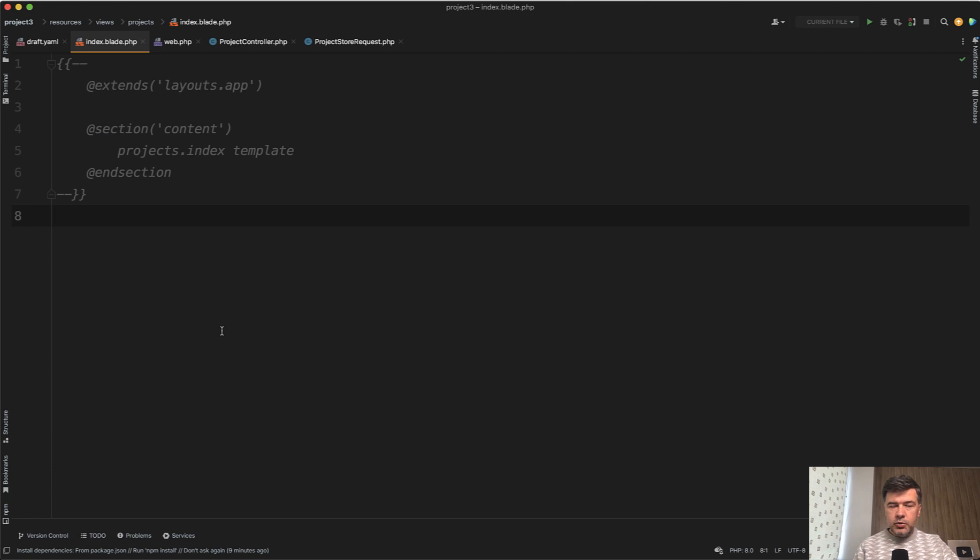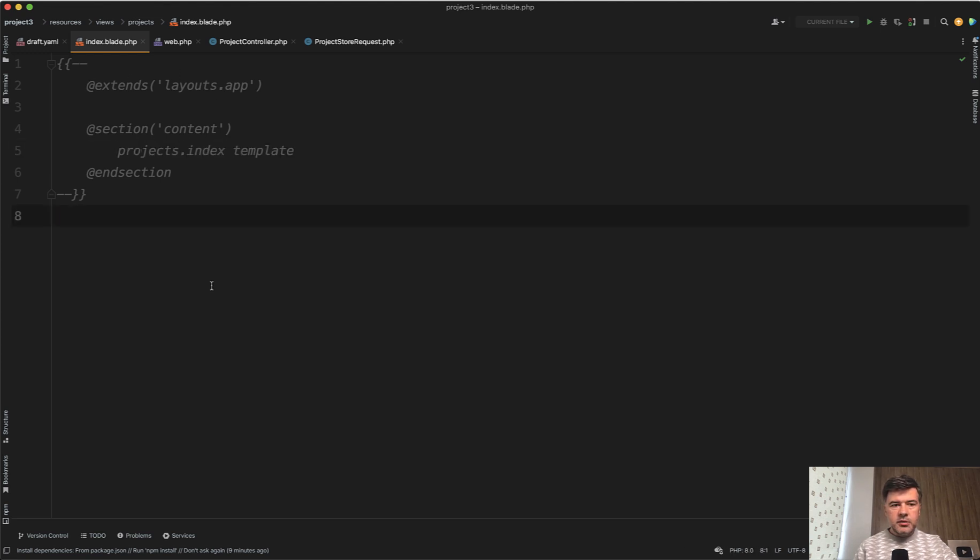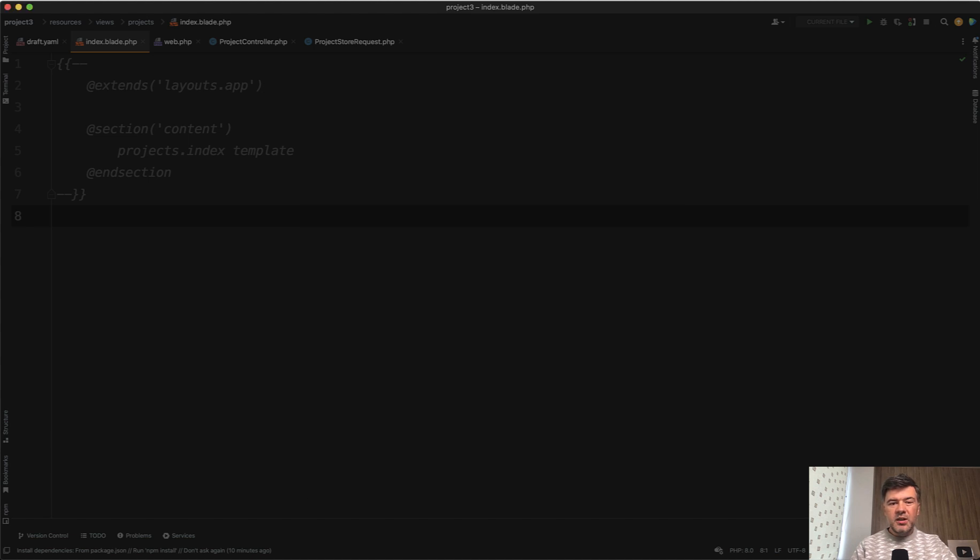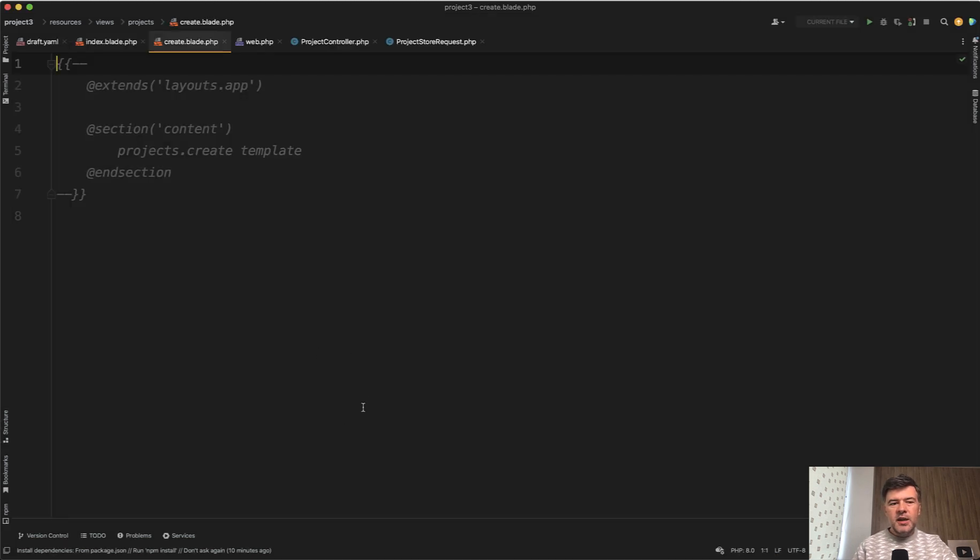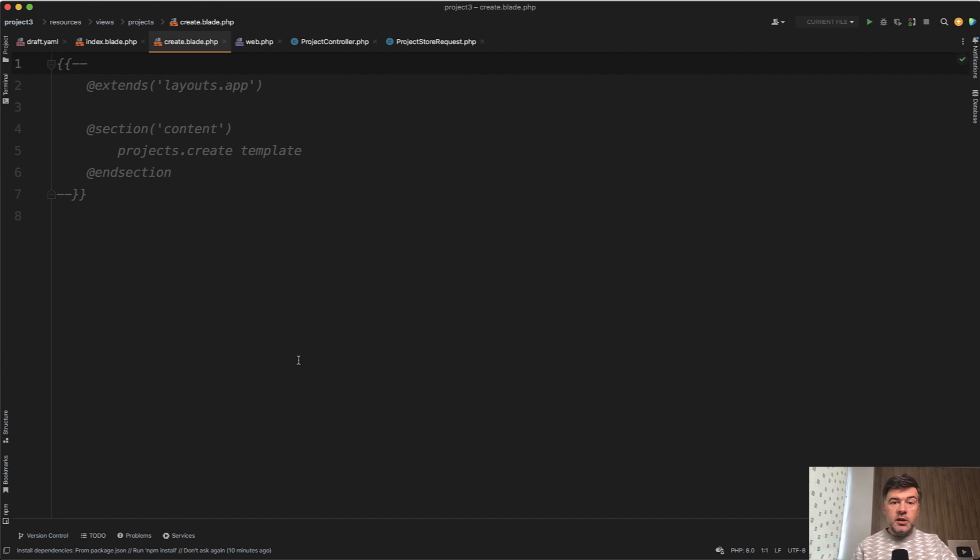And I was the most curious about one thing, how Blueprint generates the blades. And this is what is the result. So extends layouts app, section projects index template. So it's kind of just like a draft code that you should replace with your own blade. So index blade and create blade, they are generated, but they are basically empty because Blueprint doesn't know what is your design? What is your layout? Do you use Tailwind or Bootstrap or whatever? So it doesn't work with the visuals. It works with the structure of Laravel project.